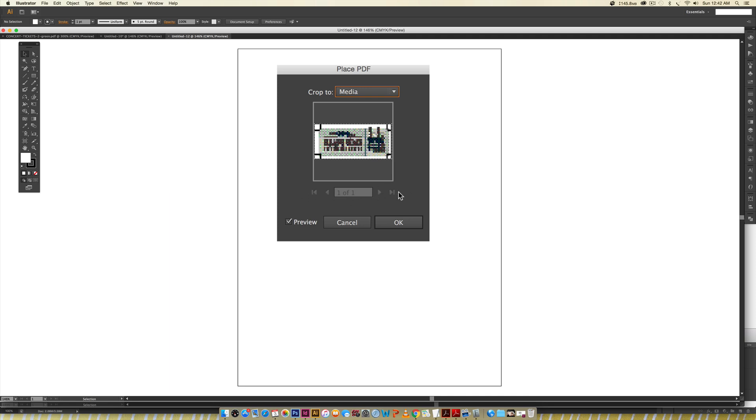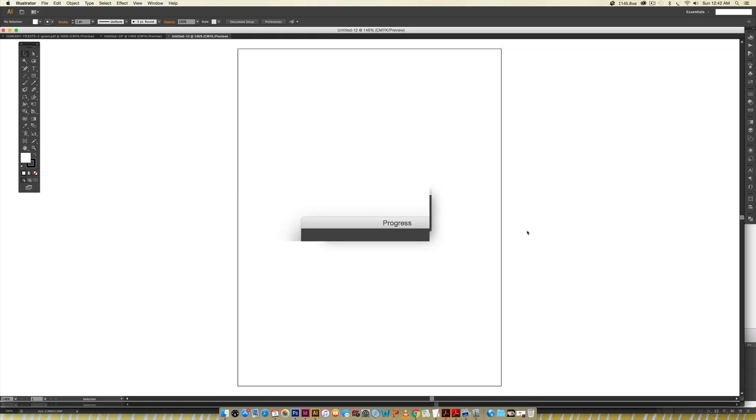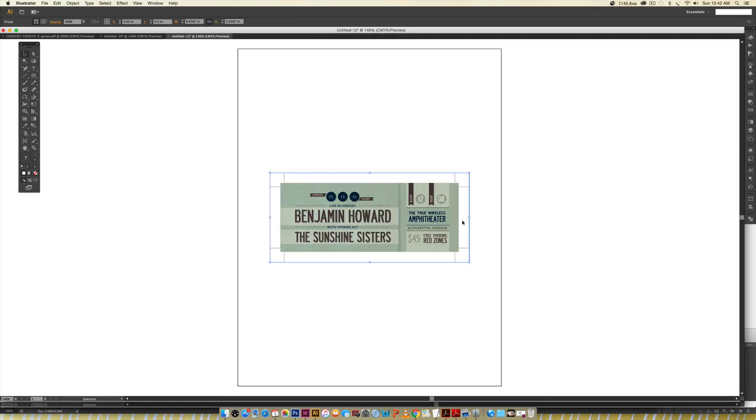These are disabled because I only have one page, but you can actually toggle through the different pages and choose the page that you want. So if what you want to place on here is not on the first page, you still have access to it here. But since I only have one page, I'm just going to hit OK.